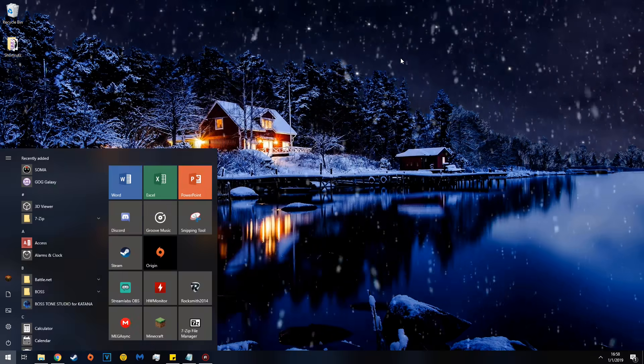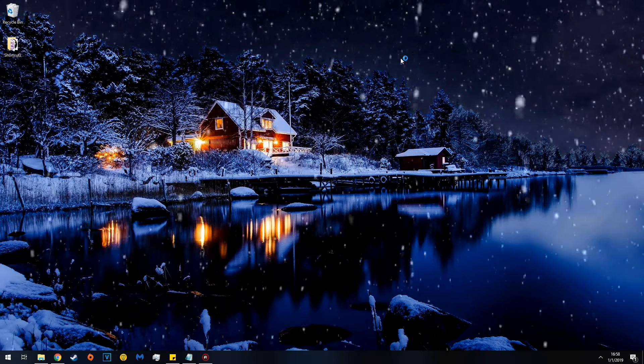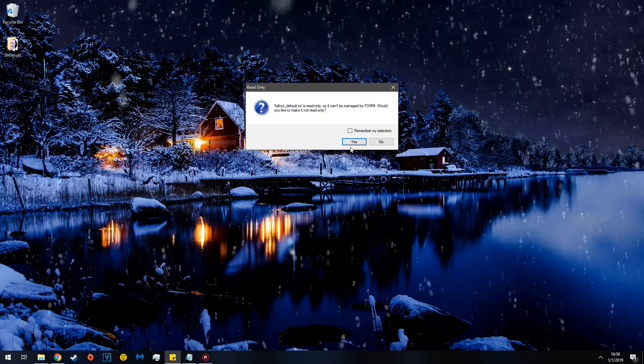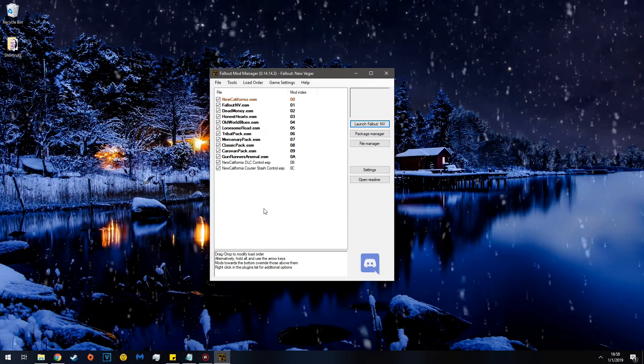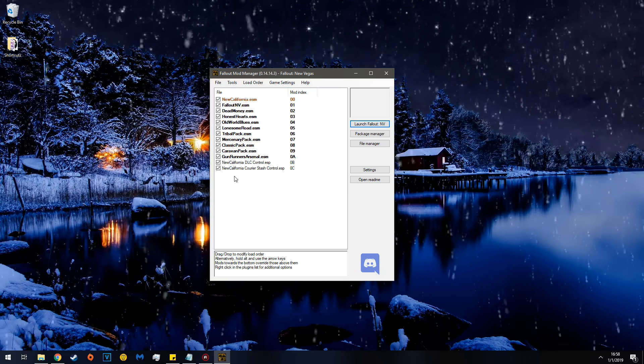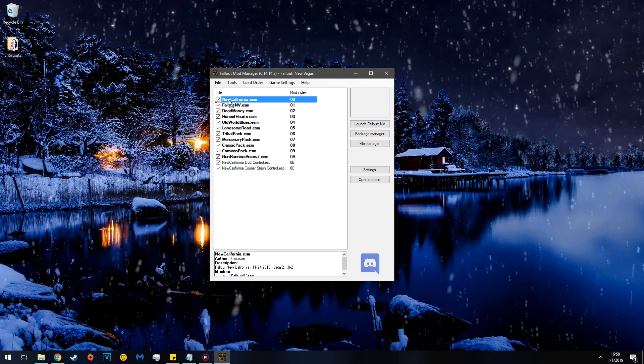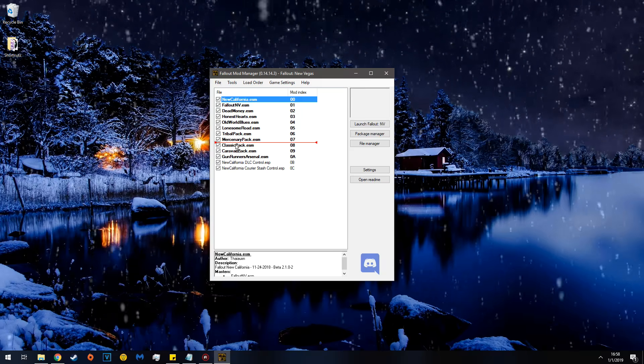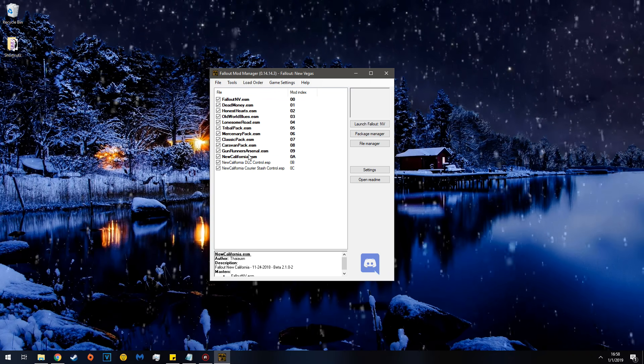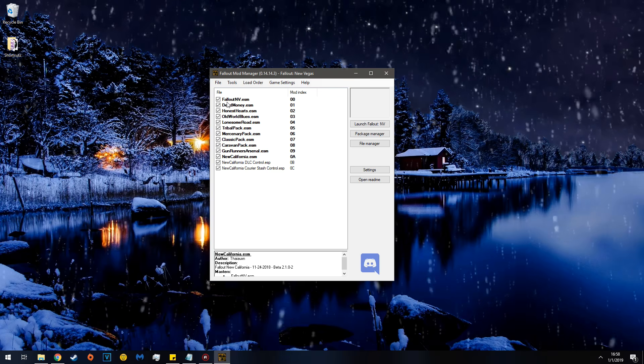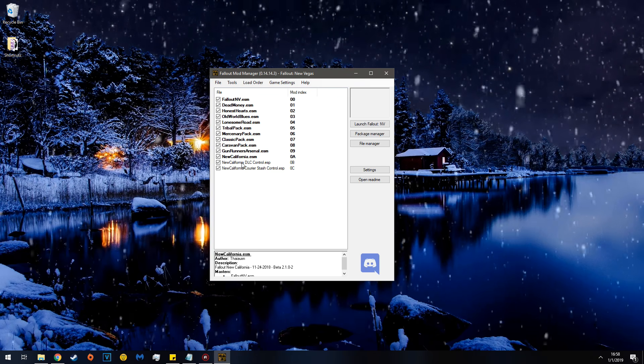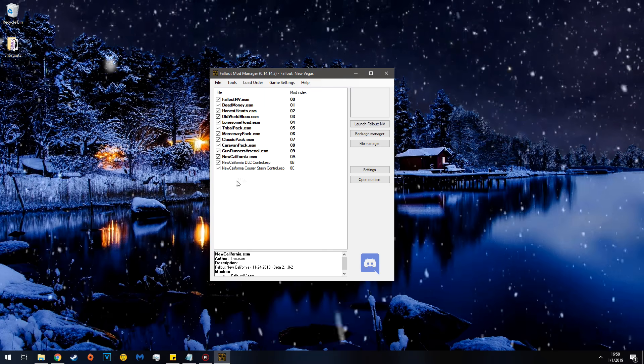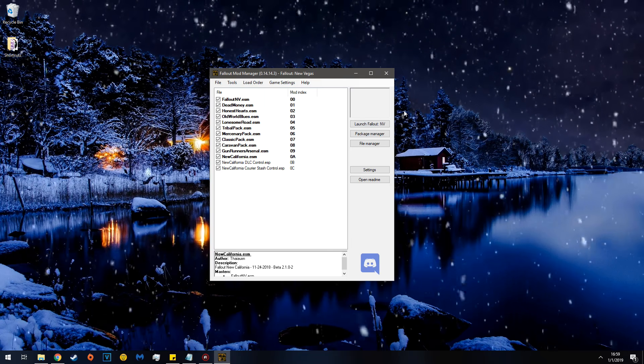And now that you've made sure that your New California install is in your file directory, open your mod manager of choice. In this case, Fallout Mod Manager. Hit yes. Hit yes. And you can see it's right here. New California ESM does not go before New Vegas ESM. That will not work. In this case, I'll move it here. You can put it right there if you want to. I don't suggest that. I suggest you put it here. And make sure they're checked. And that's it.